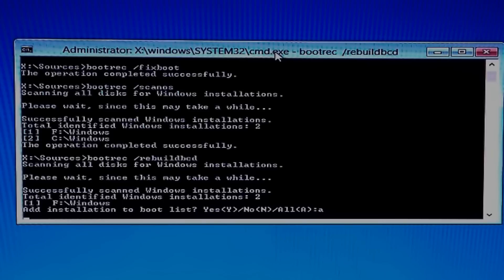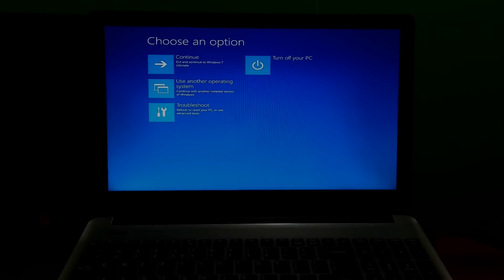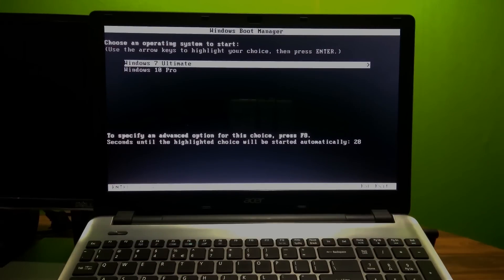Yeah, done. Now type the final command: exit, then hit Enter. Just turn off your PC, be patient for a while, and then turn the PC back on. Now, as you can see, the computer's boot is fixed from the Windows bootloader.